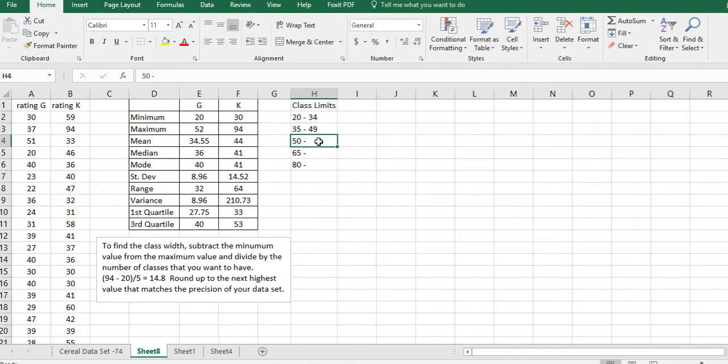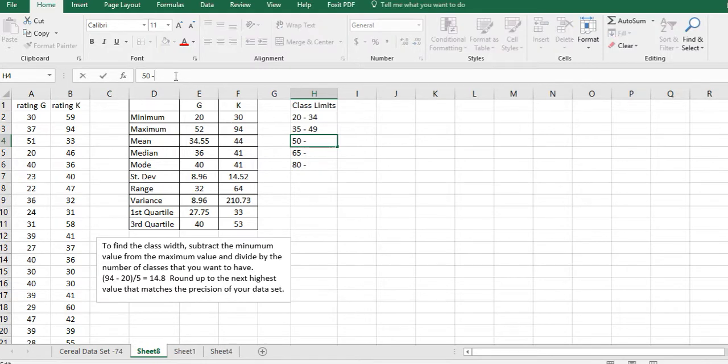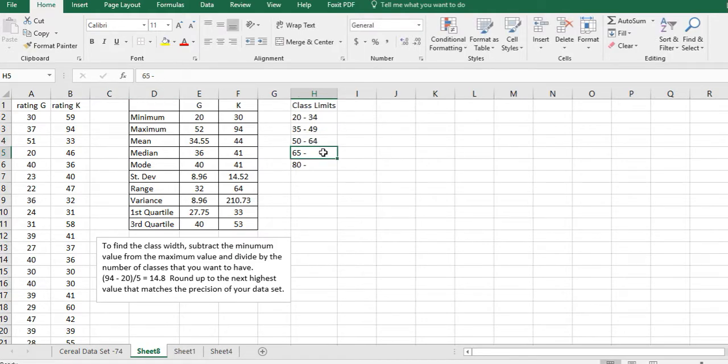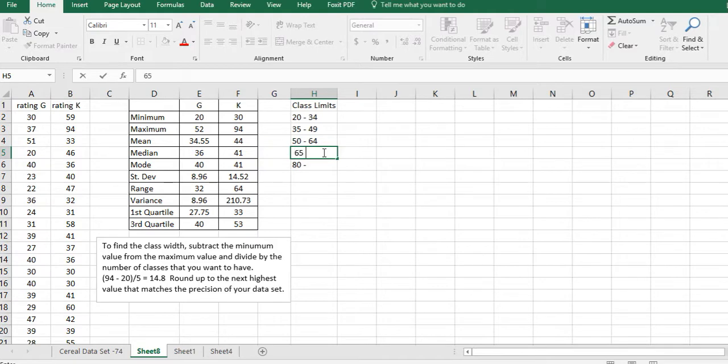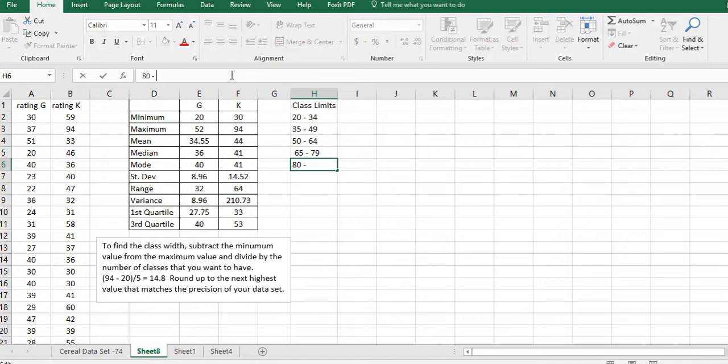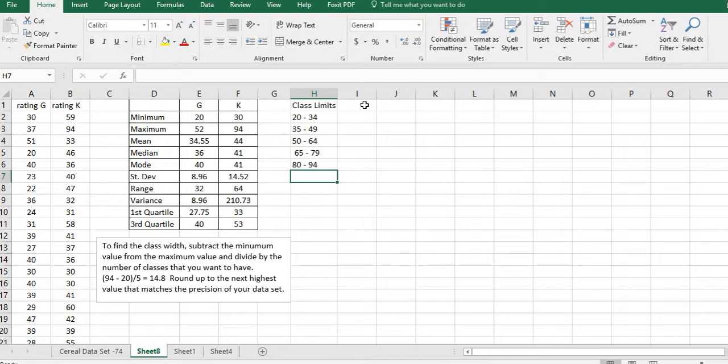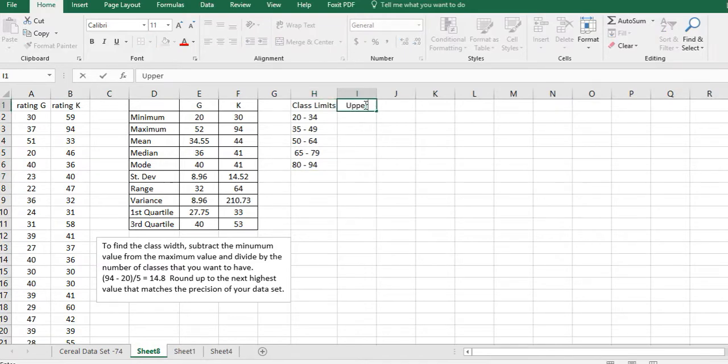One less than 50 is going to be 49, and notice that 34 to 49 is also 15 if you subtract those. It's always 15 because that's our class width. One less than 65 is 64, one less than 80 is 79, and then 80 to 94.